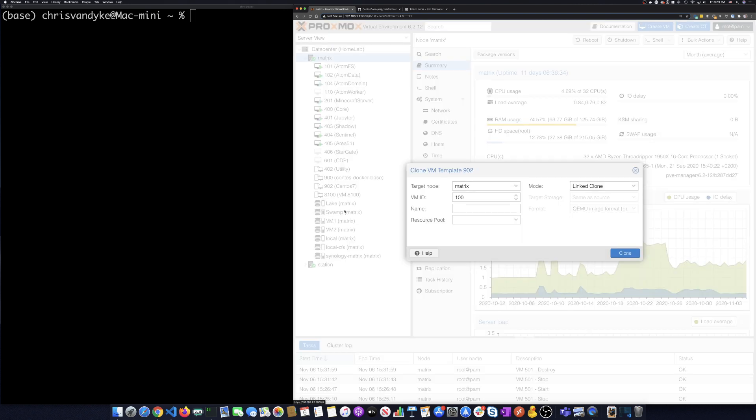Give it a number. I'm going to call it 501 because that's where I put all my test machines and I'm going to call this my server.